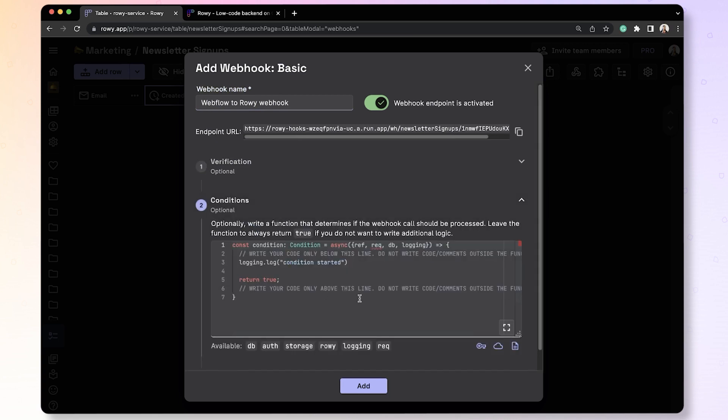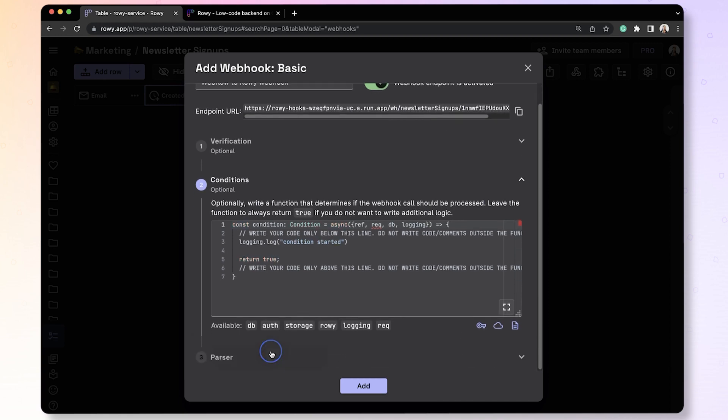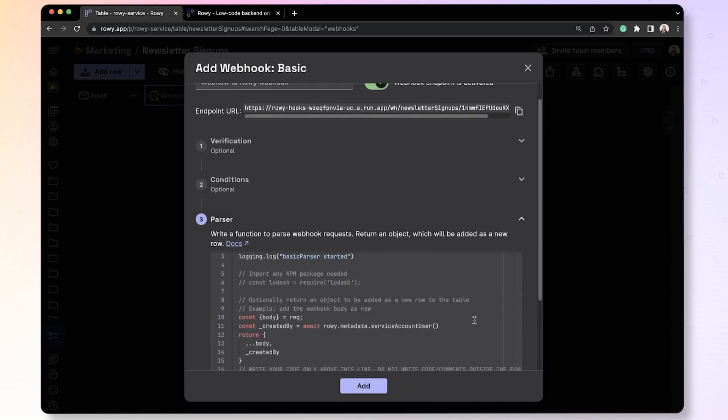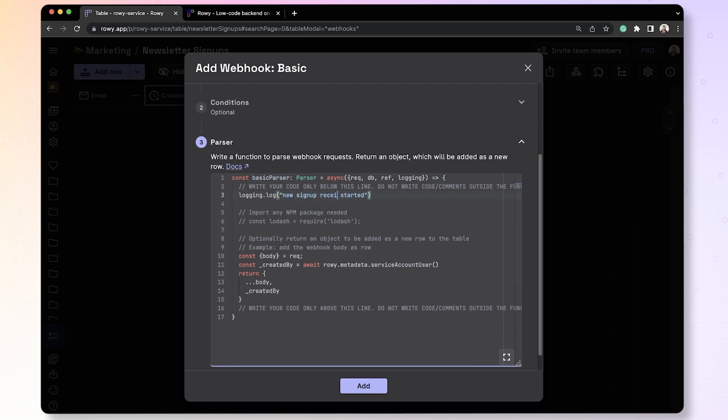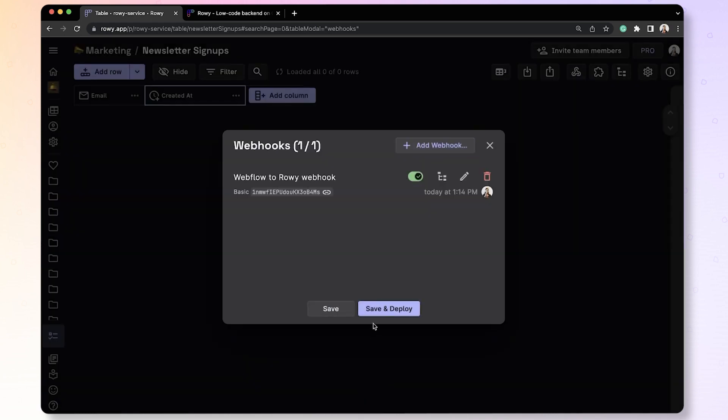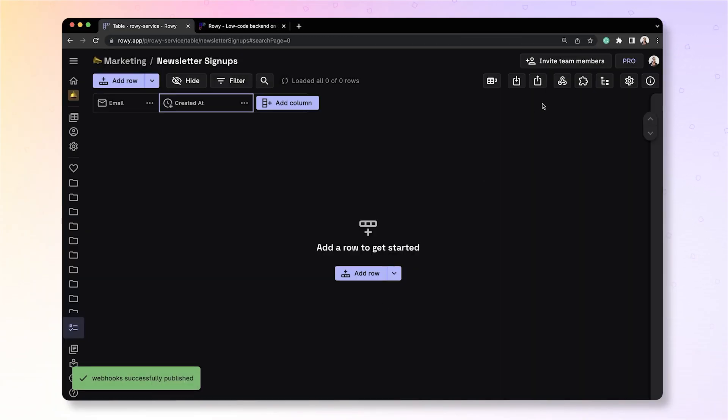In this section, called Parser, is where the magic happens. Here, you can write any piece of code or logic in JavaScript or TypeScript to define what you would want to do to the incoming webhook data. Here, we have a default logging statement. We can update it. A new signup is received. Then the rest of the code we leave as is, as we want to store all the incoming information body as well as the created timestamp in the table. Let's click Add and Save. And this deploys the webhook instantly and ready to use.